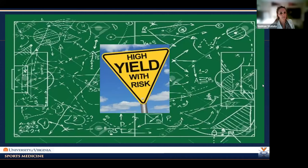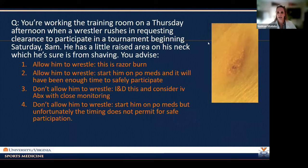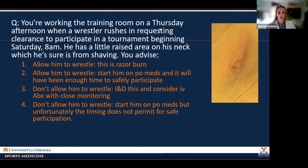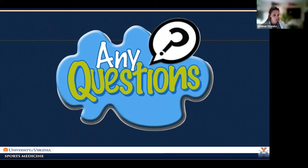Wrapping up: here are the pictures for the opening questions. Question one — the individual with a blister on the posterior heel: the correct answer is decompress and protect with bandages. Stick a needle in the side, drain it, leave the roof to protect the underlying skin. Question two — the wrestler: this is herpes gladiatorum. He came in on a Thursday, his competition was Saturday — there was no way to get five days of treatment in. The correct answer: do not allow him to wrestle, start him on PO medications, and he'll be ready for the next tournament.